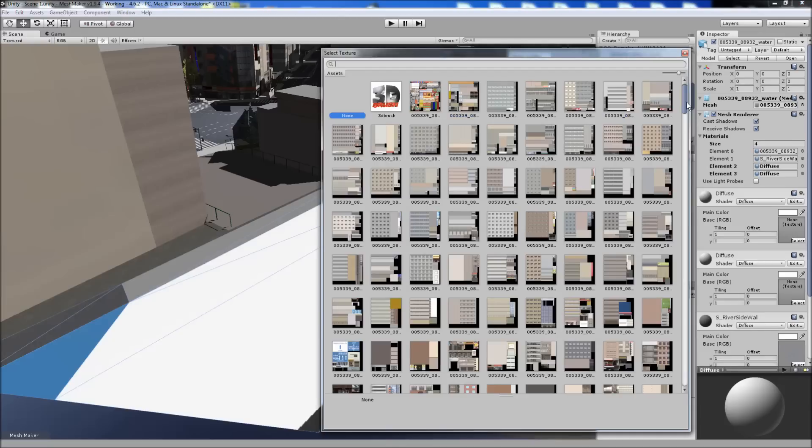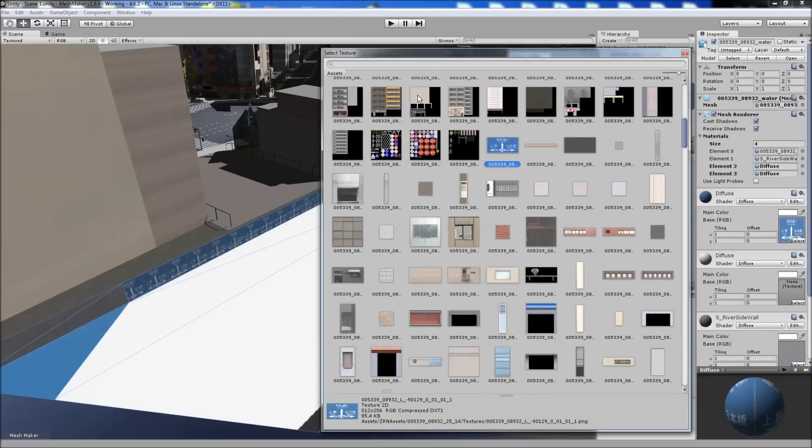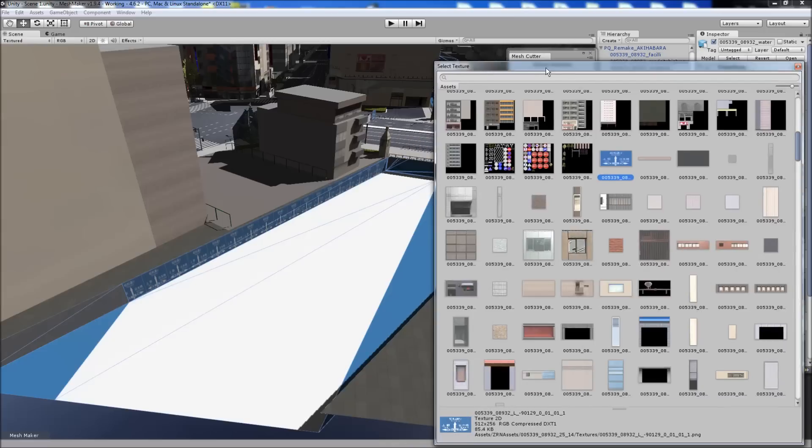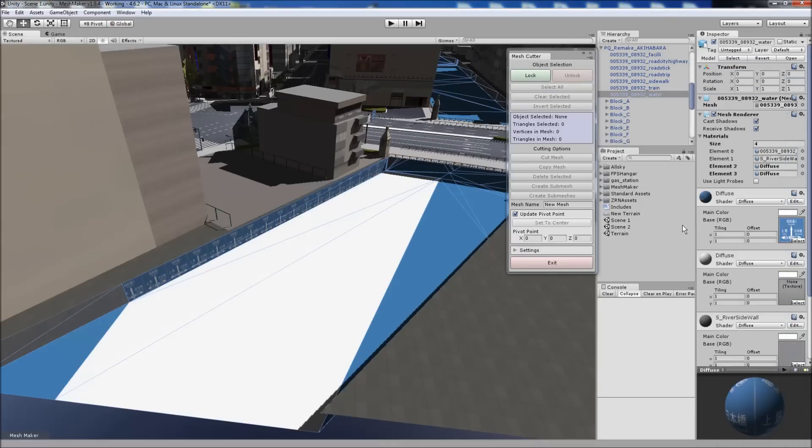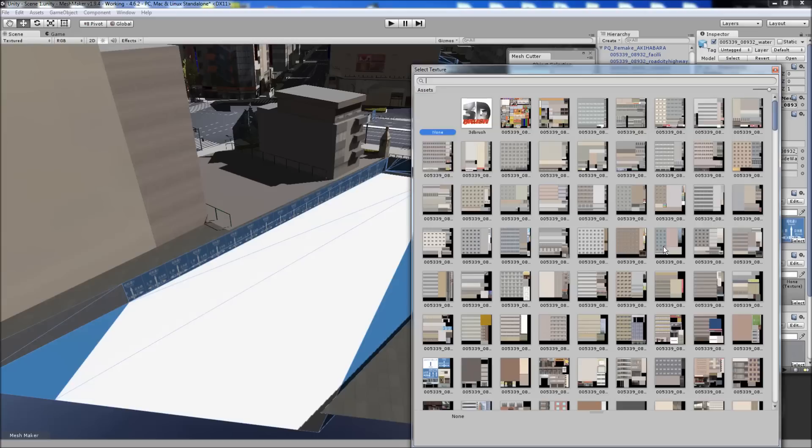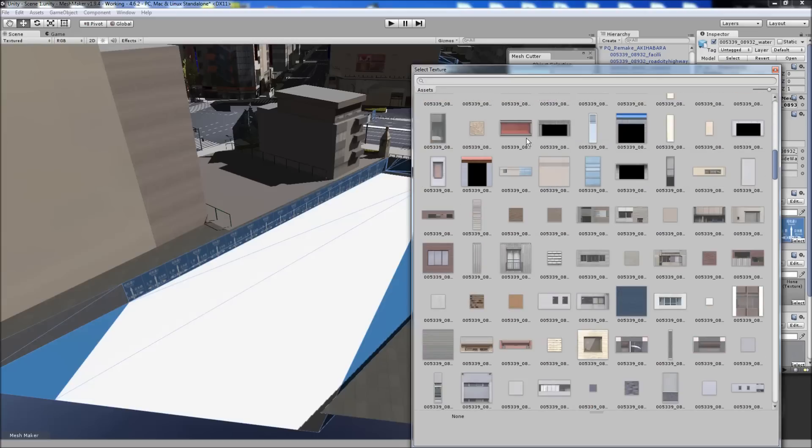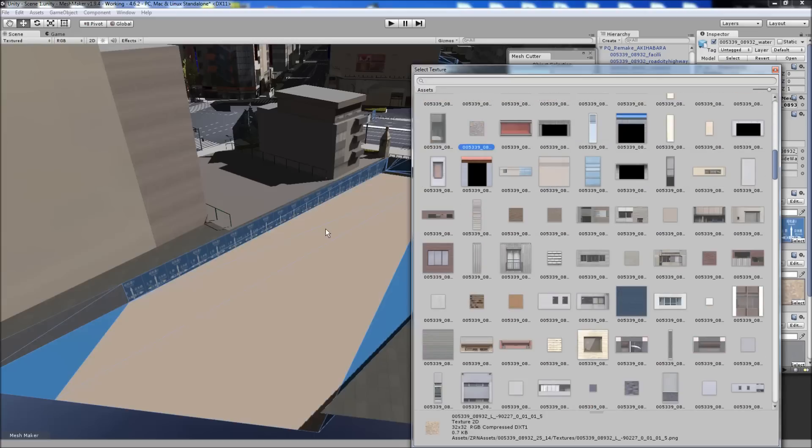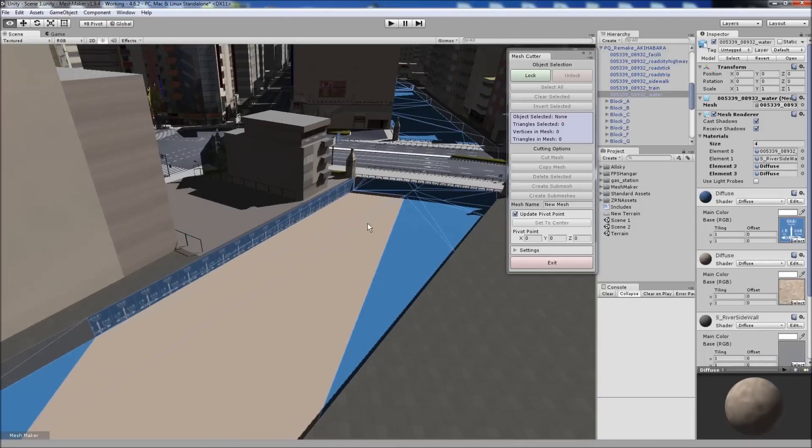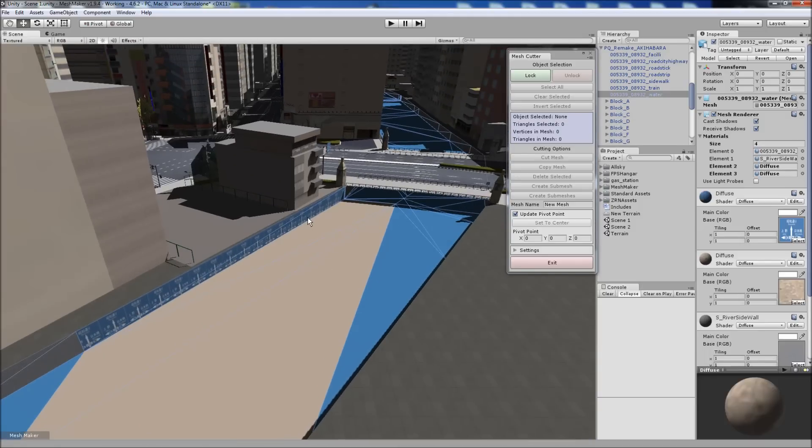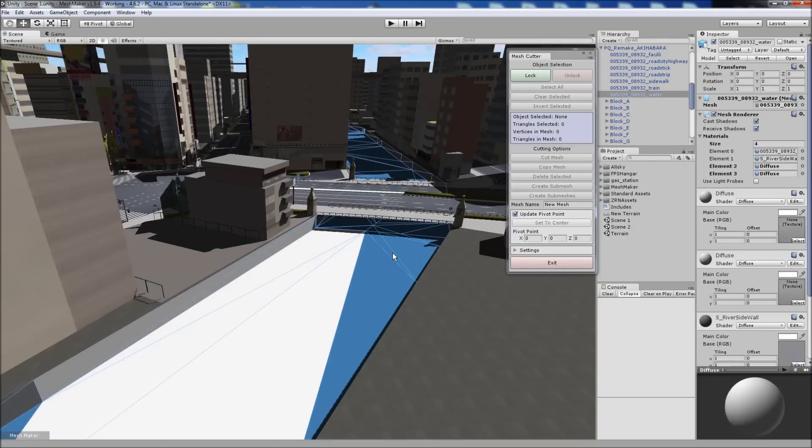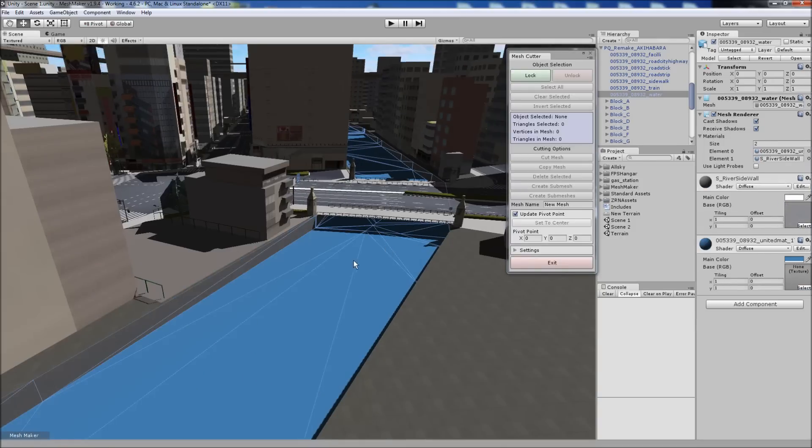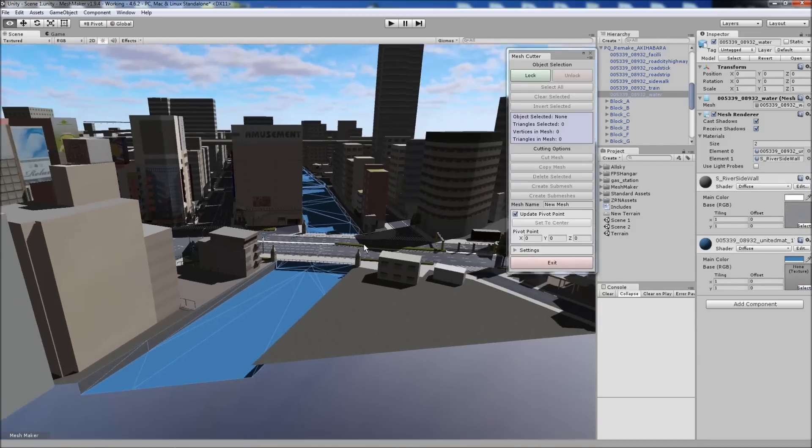We can change the texture to something like that, just as an example. And then we can change the other one to another texture. Again, this doesn't have proper UV mapping. But that's an example of creating two submeshes from the existing submeshes. I'll just undo those.